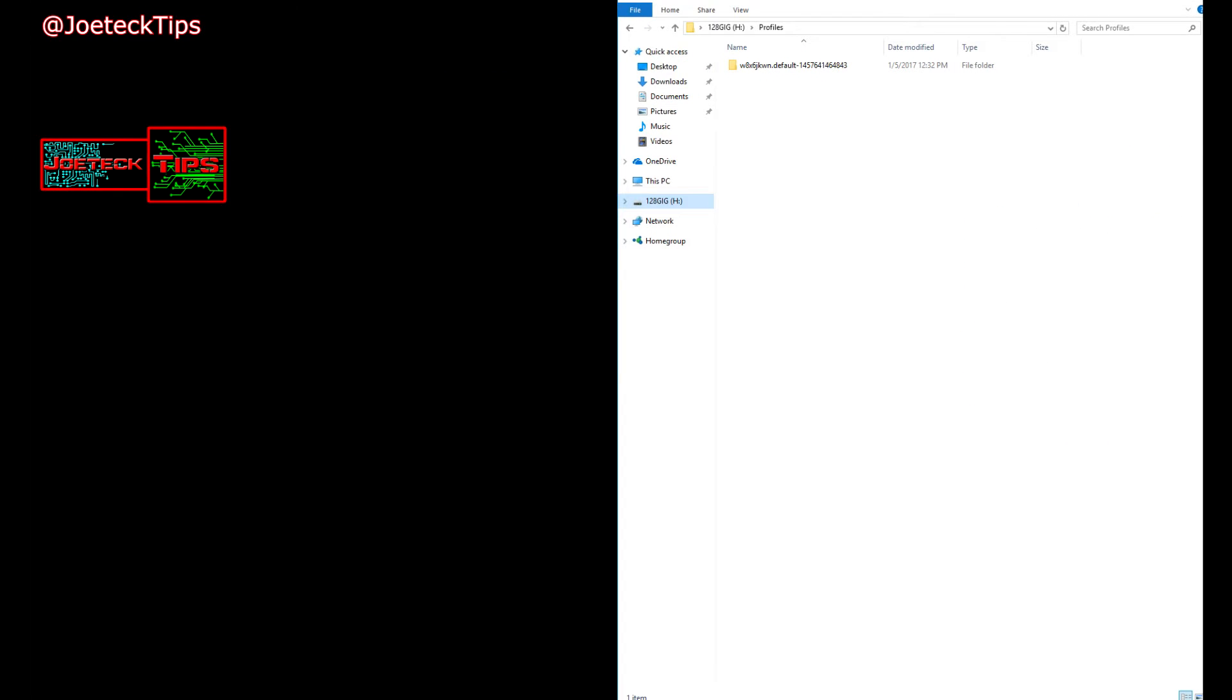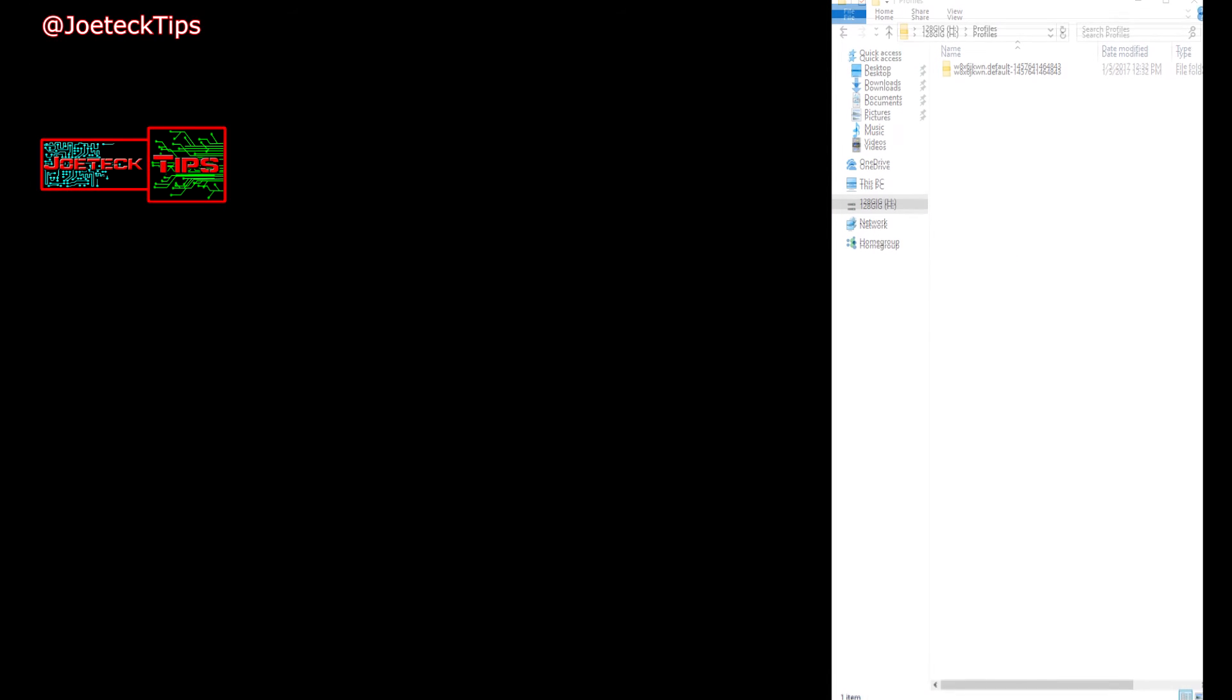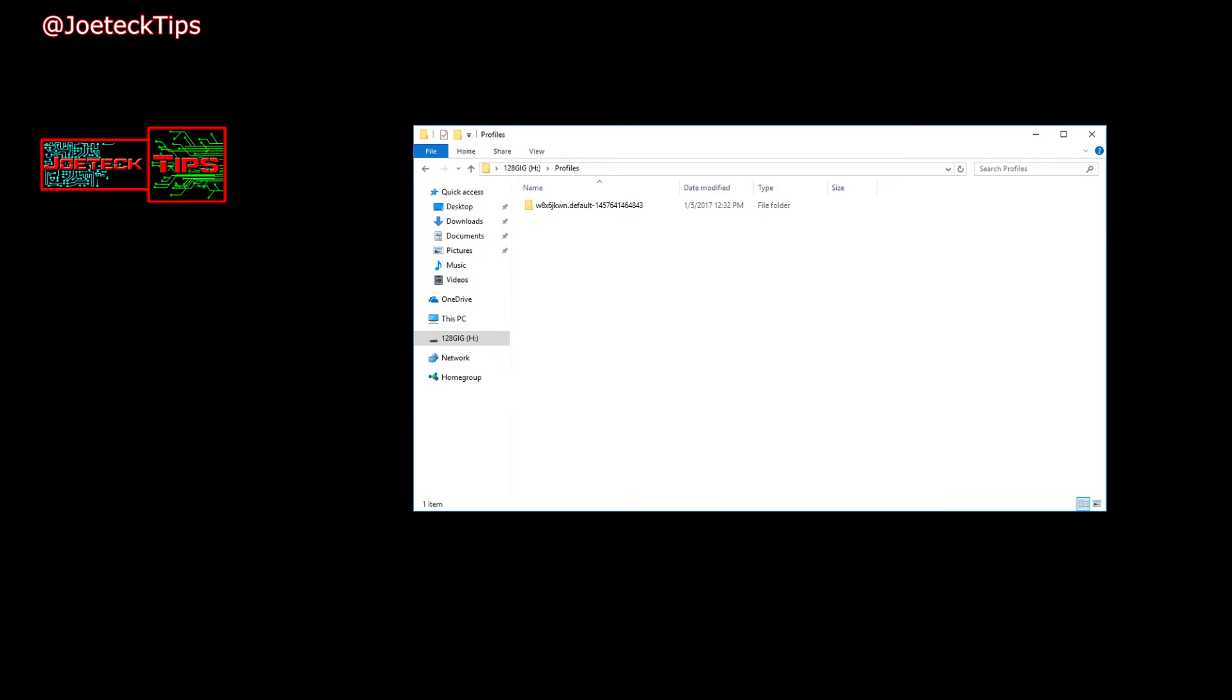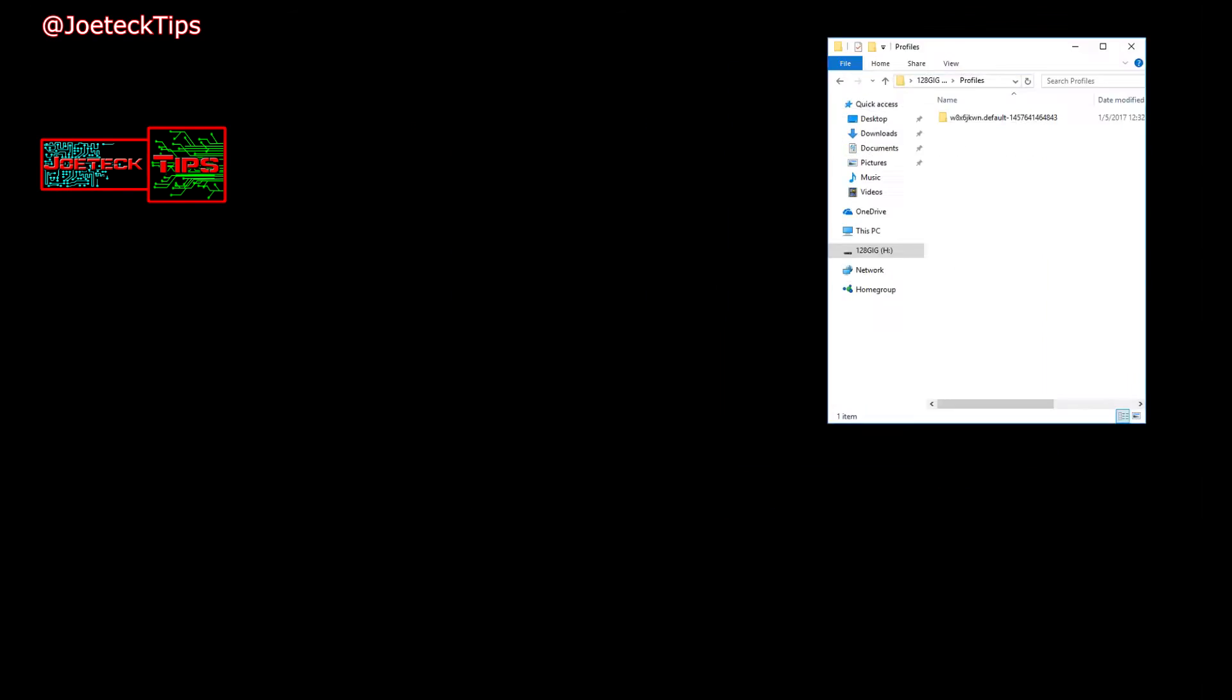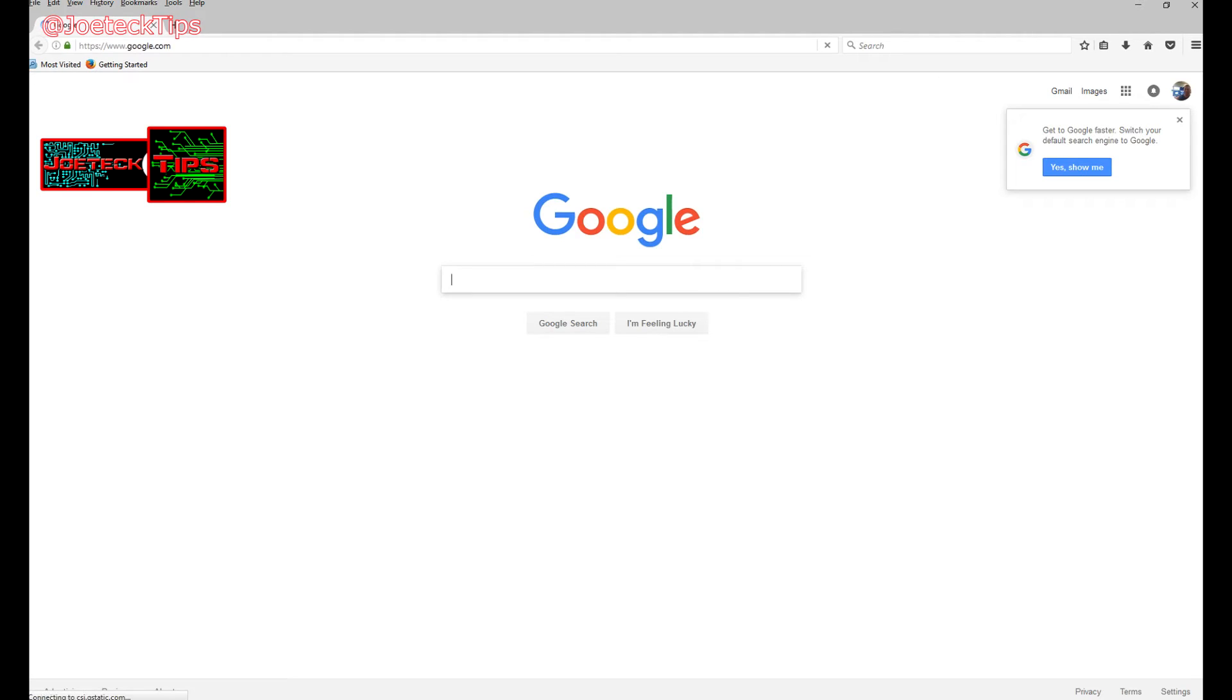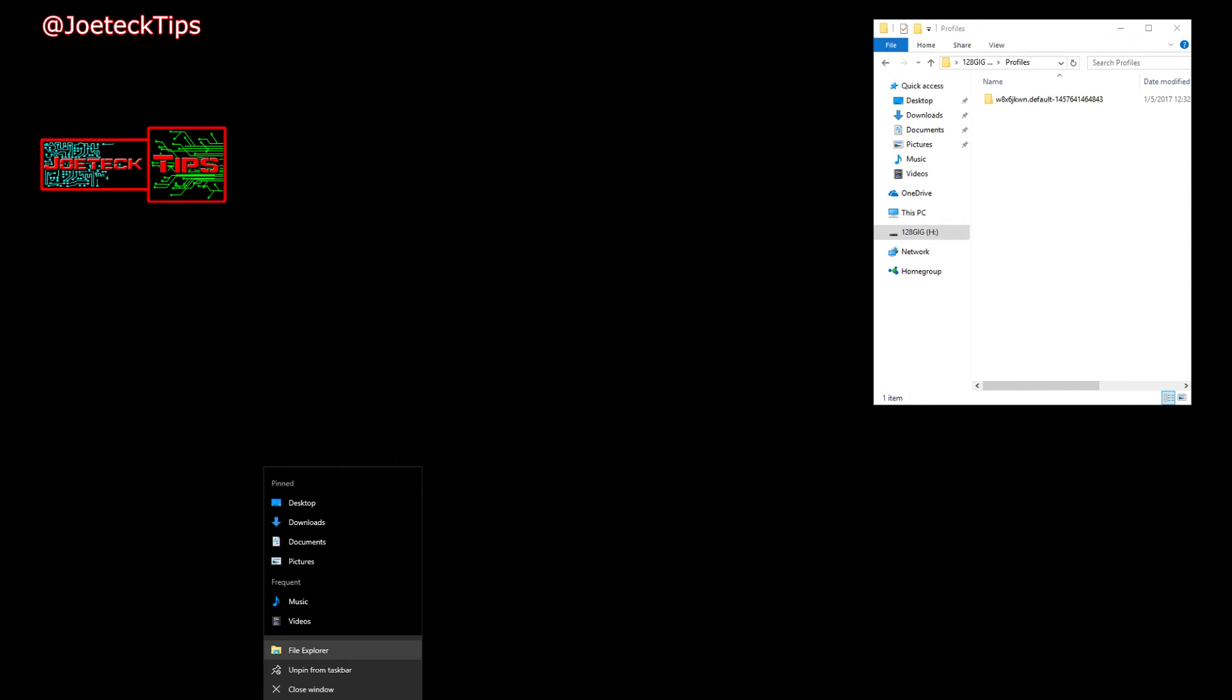And I want to open up Firefox so you can clearly see that I have nothing here. I just have most visited and getting started, and that's it. This is a fresh installation of Windows 10, which by the way is rocket ship fast. So when I close out of this now, we want to open up another Explorer.